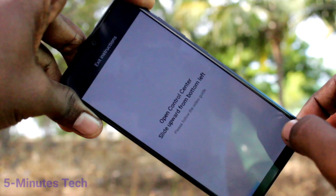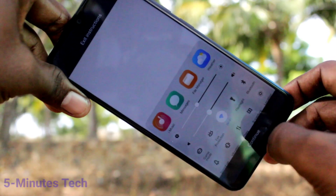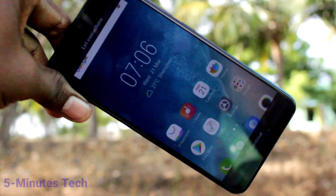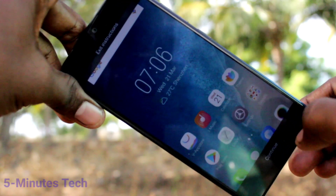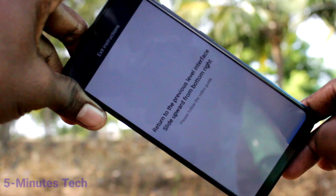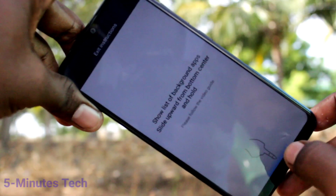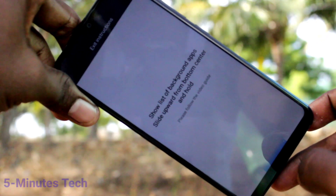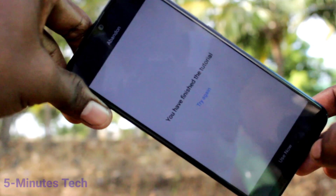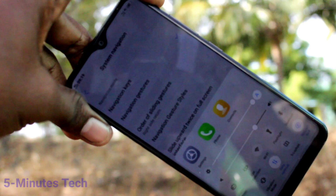Click on 'Have a Try.' Swipe up here to go to the Shortcut Center, and swipe up here to go to the home screen. Swipe up at the middle will go home. Swipe up at the right side will give the previous level interface — that is the back button. Swipe up at the middle and hold will give the recent tabs.